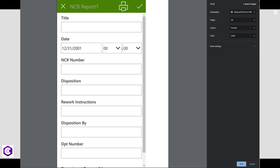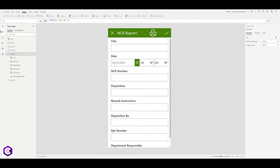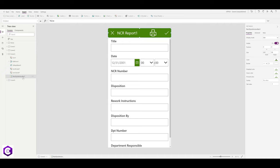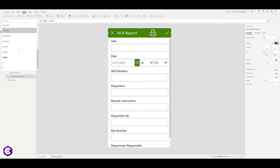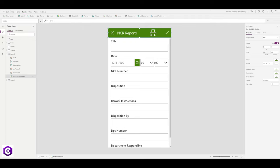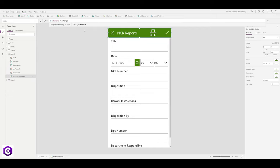We want to hide certain elements so they're not visible in the printed report. Click on the rectangular quick action bar, find the Visible property — currently set to true — and change it to 'Not Parent.Printing' so it's not visible during printing. Do the same for the print button's Visible property: remove true and set it to 'Not Parent.Printing'.